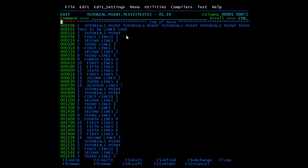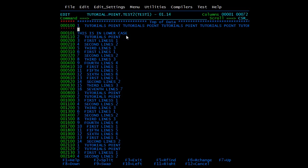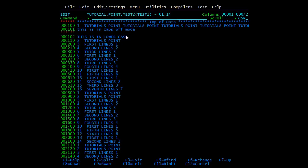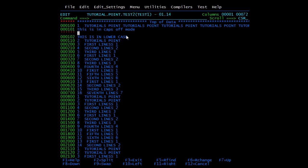Now I will write again and press enter. You can still see this is in lowercase only — the CAPS functionality has been successfully disabled.